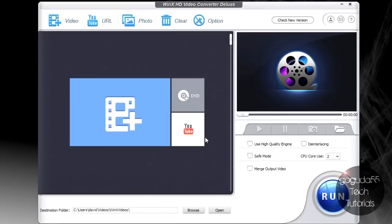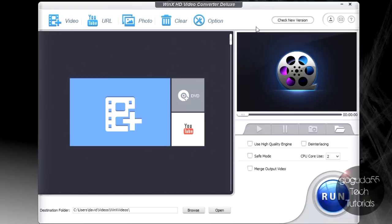Okay, so let's get started. WinX HD Video Converter Deluxe is a piece of software by Digiarty for Windows, and its main function is to convert video files that you already have saved on your computer into other formats, and to download YouTube videos. However, it can also be used as a basic video editor and a slideshow maker.